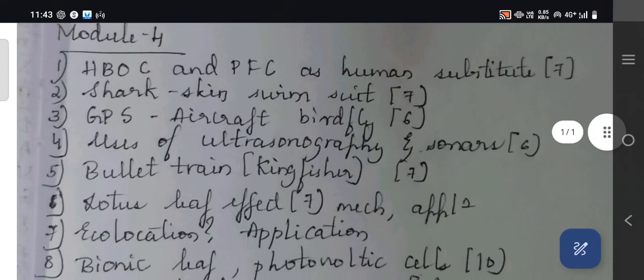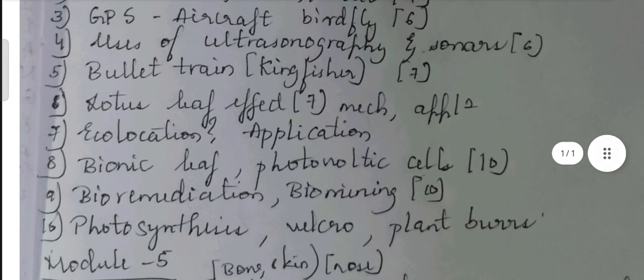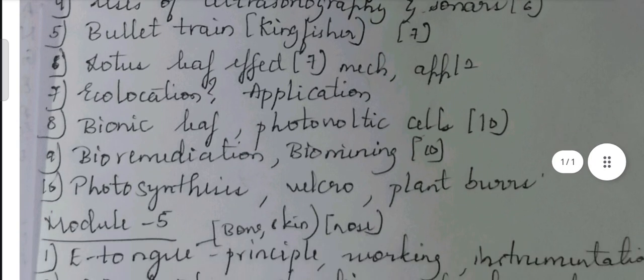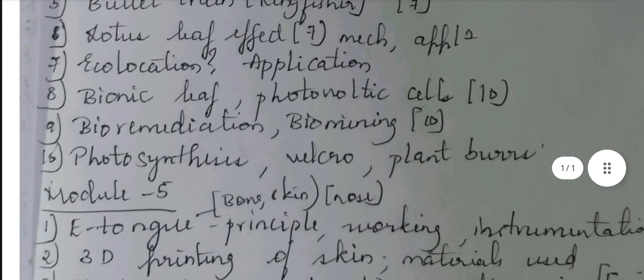In this module there are 10 questions enlisted by me. Among these 10 questions, consider the first seven to be the most important ones. Coming to the ninth question, bioremediation and bio mining — this concept is elaborated in module 5 as well, but if you learn it in module 4 it would be helpful for you.